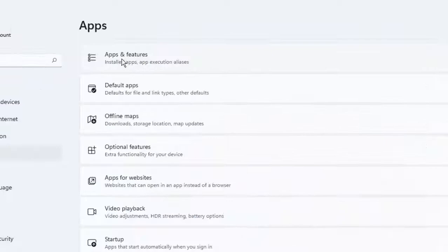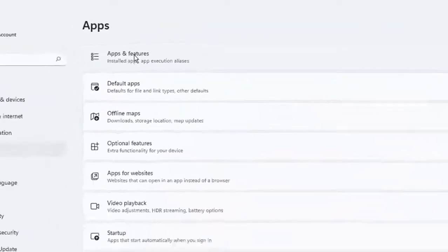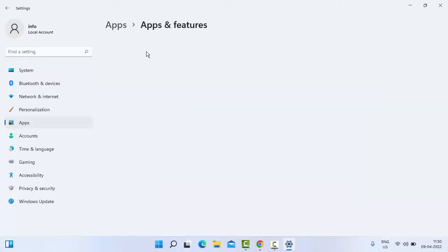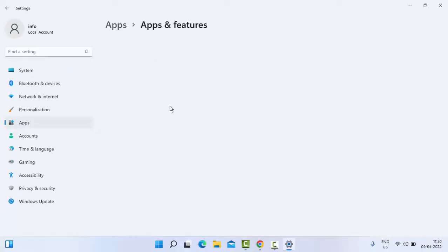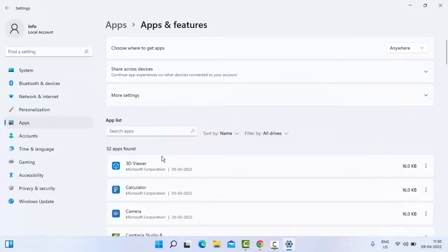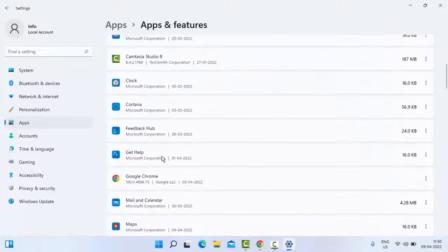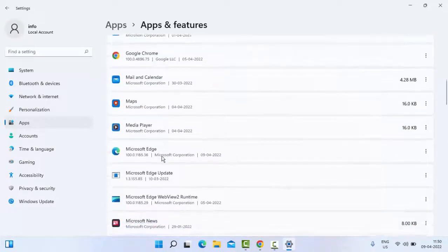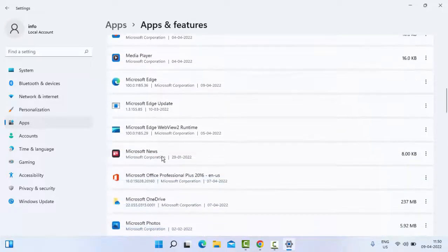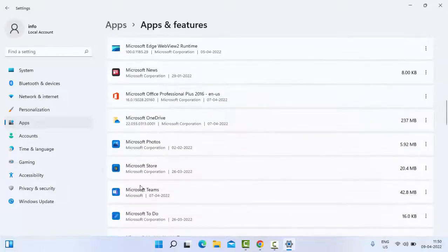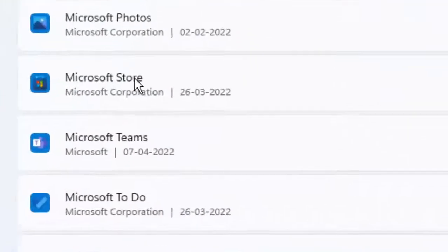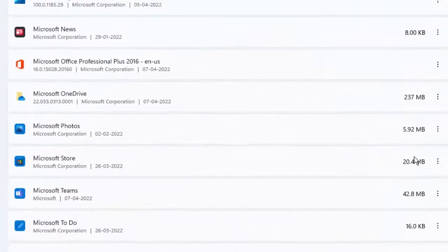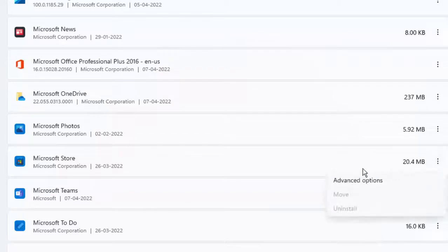In the right side panel select the Apps and Features. Find your guys Microsoft Store. So as you can see here Microsoft Store, just click on three dots, select the Advanced Options.